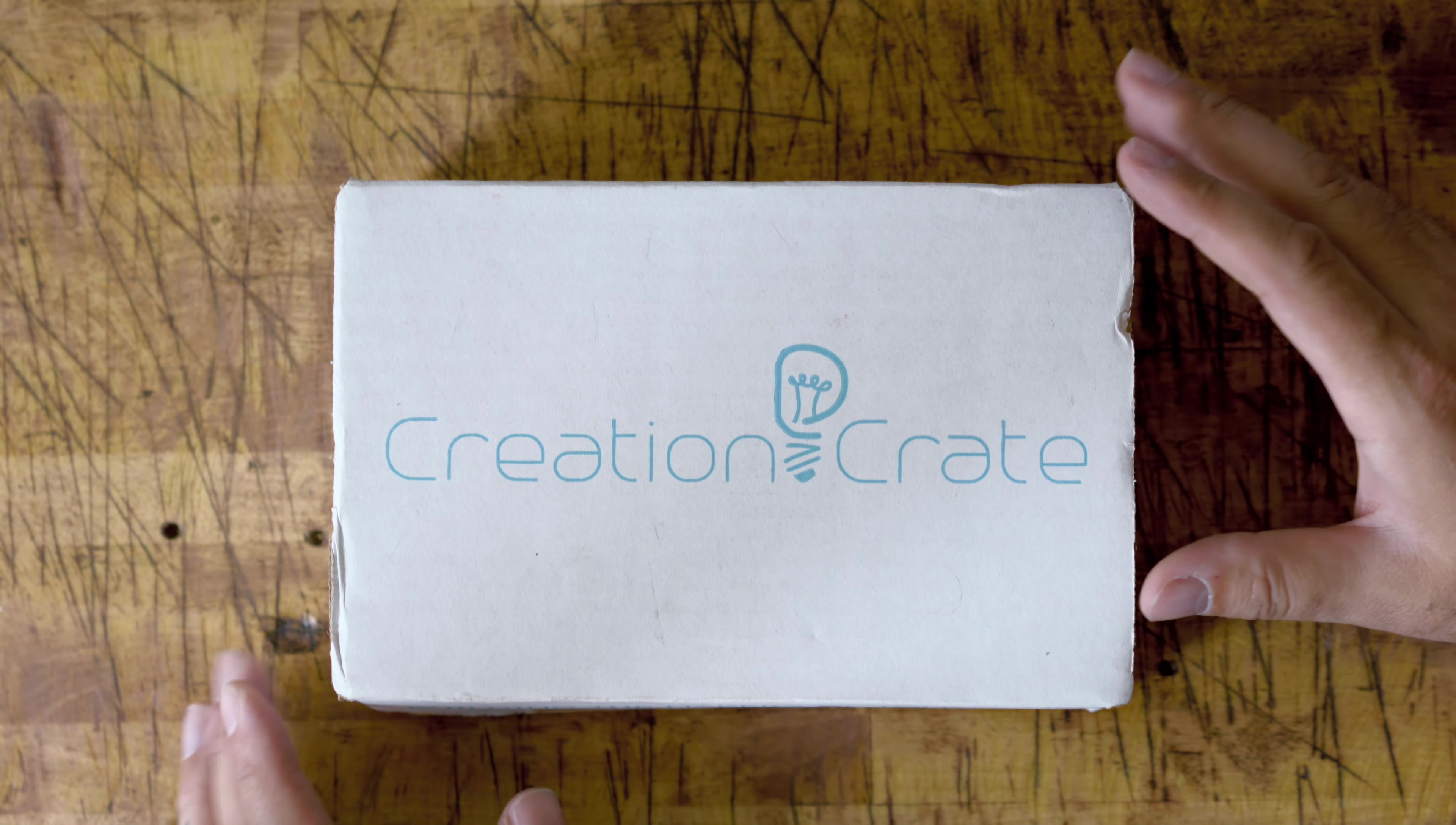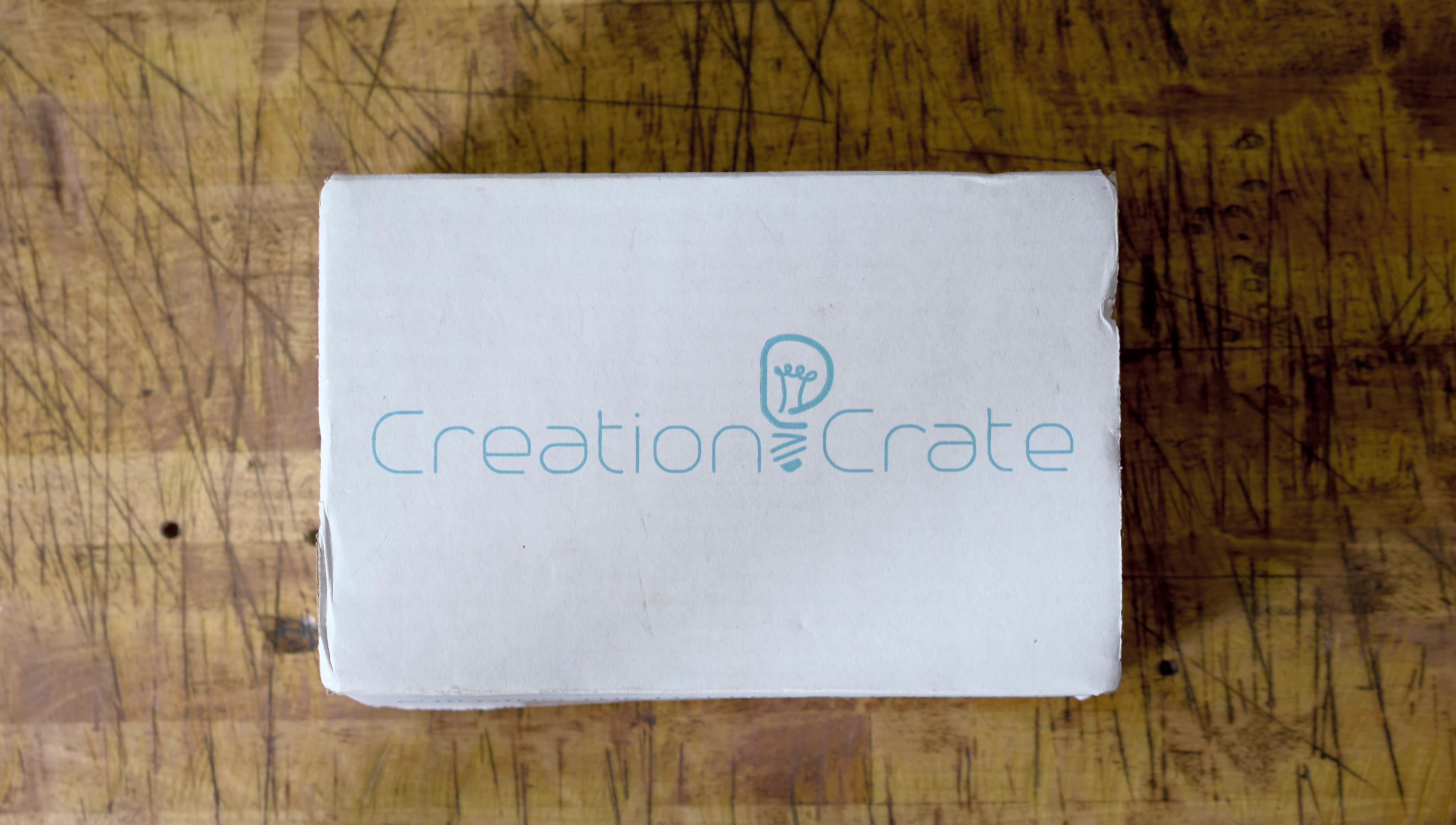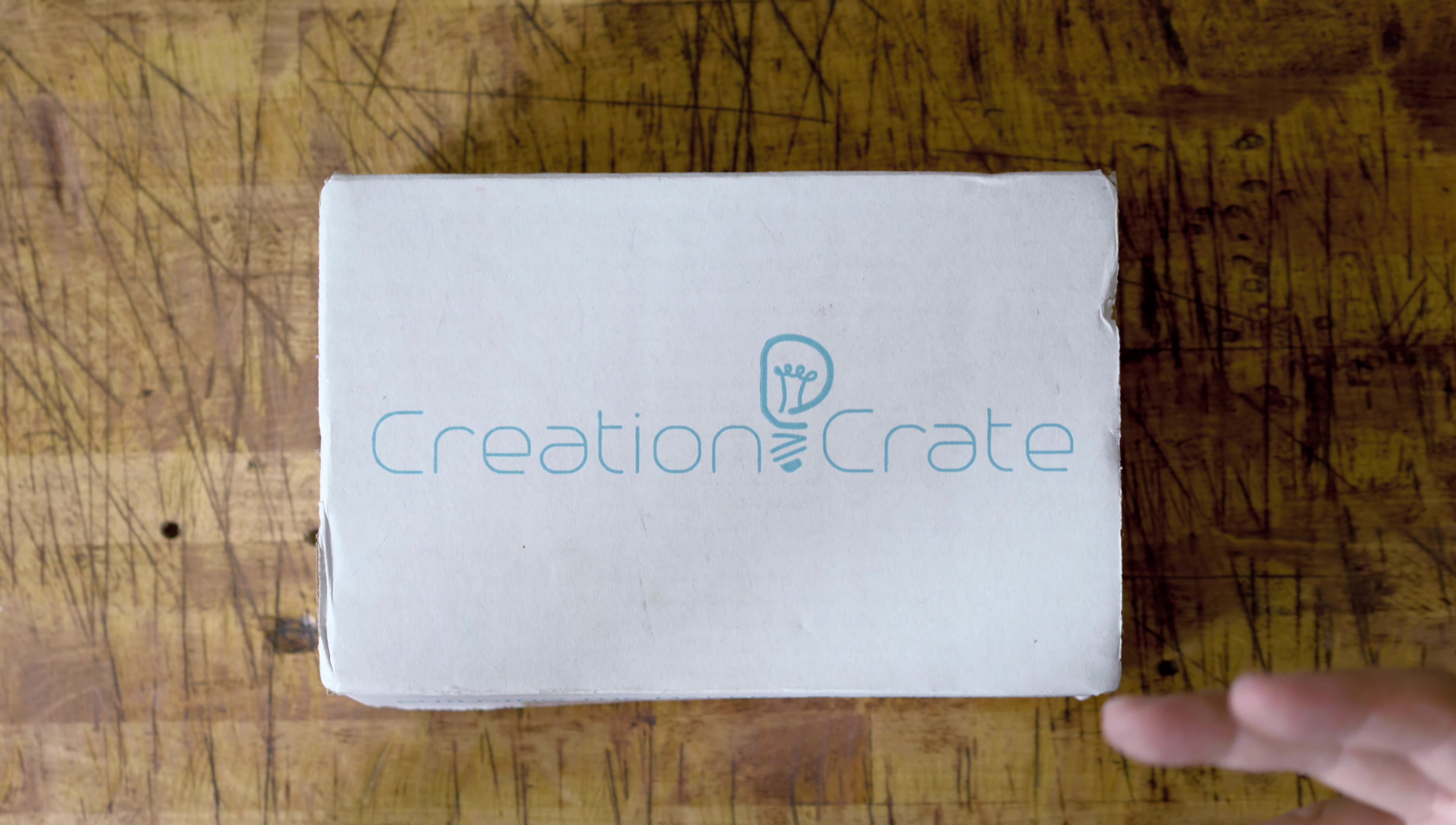It's a little bit different than other subscription boxes that I've seen. This one you're actually going to build something and it involves some electronics. It's a cool way to get your kids or yourself into just building something.